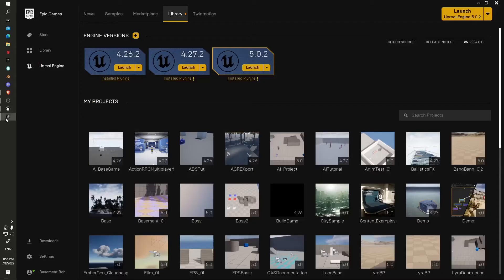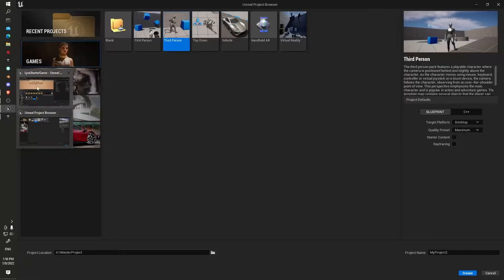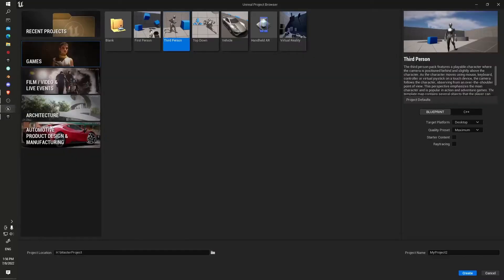We'll jump in, create a new project, third person template just to get the controls.